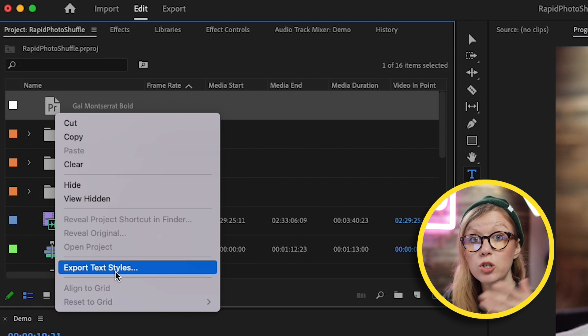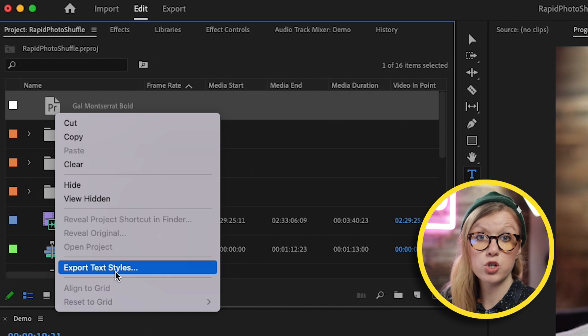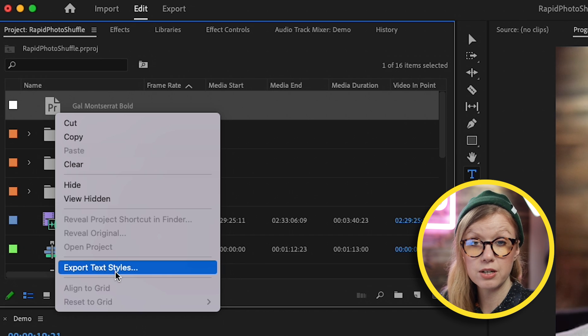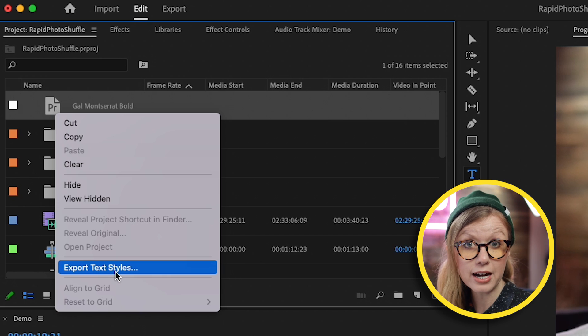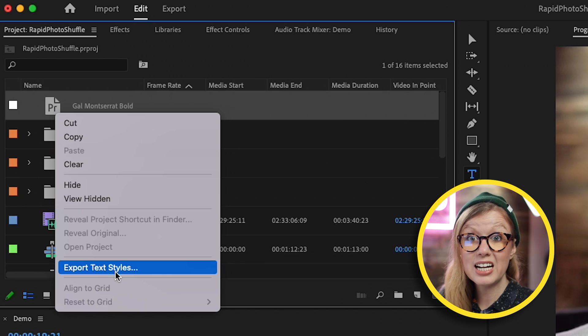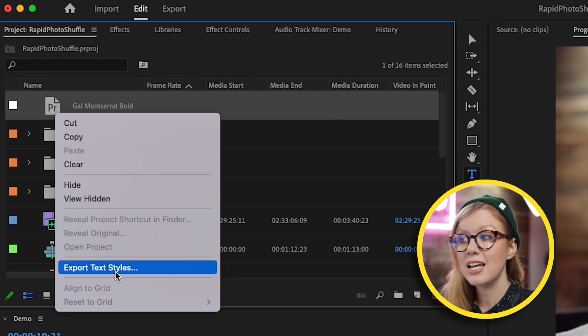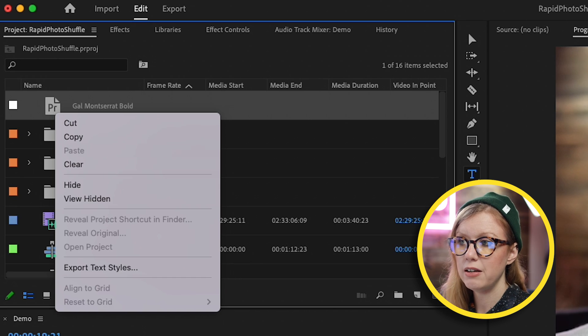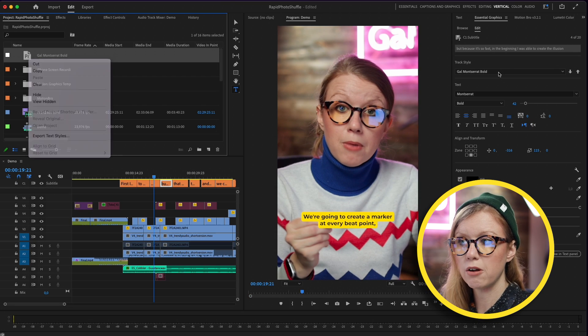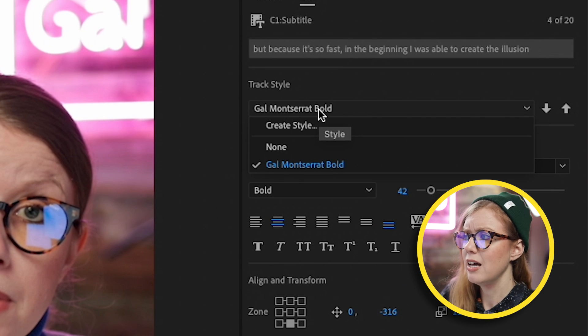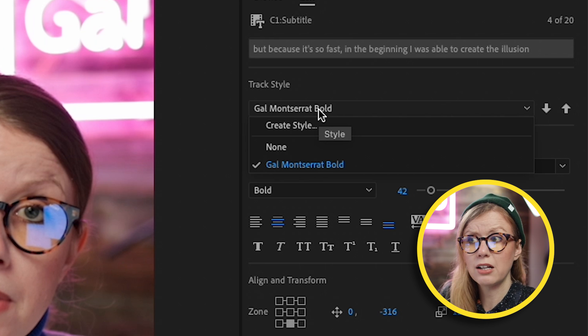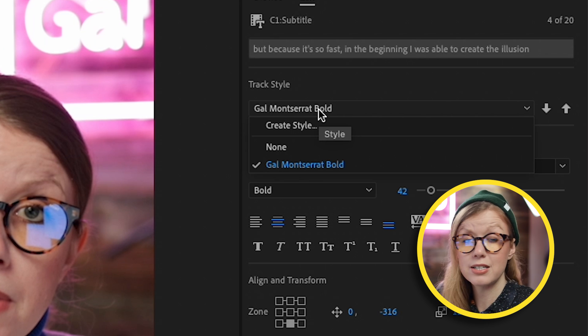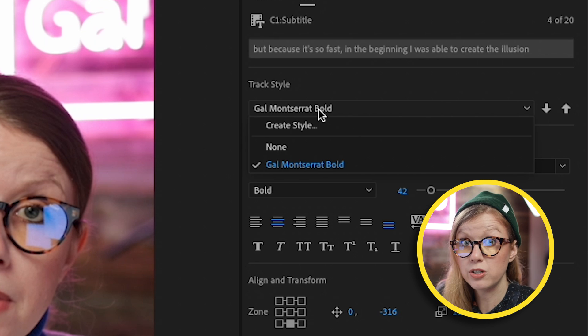But the one thing that I don't like is that these are not automatically saved in the dropdown for you, which doesn't make sense. It's like, if I'm going to have a captioning style, it should live inside of the Essential Graphics captioning tools, right? So that's an update that I would like to see.